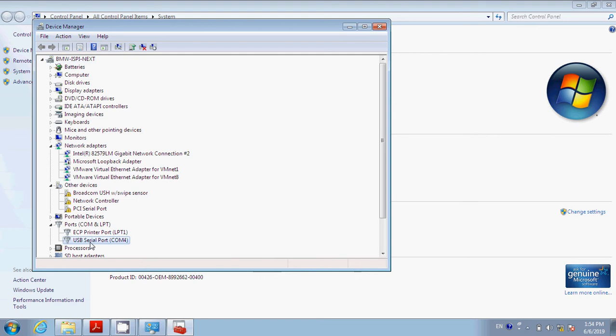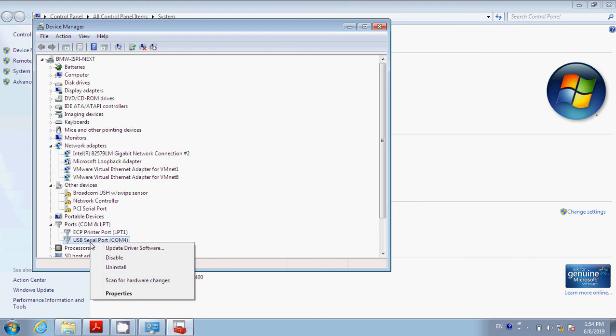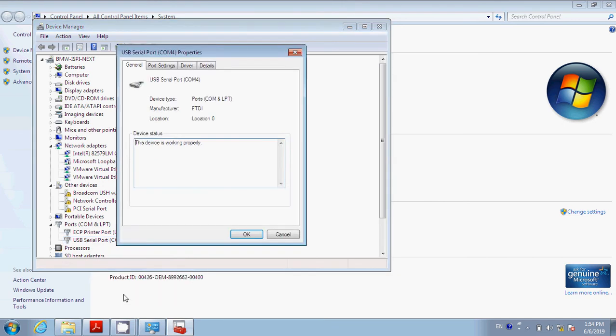Make sure that it works properly. We're going to right-click Serial Port, go down to Properties, hit Properties, and go to Port Settings.